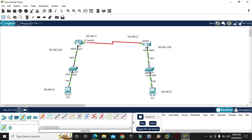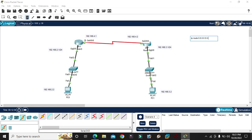IP network and subnet mask, then next-hop IP address. The command is: ip route 0.0.0.0 0.0.0.0 [space] subnet mask, then next-hop: 192.168.4.2.